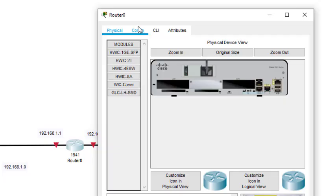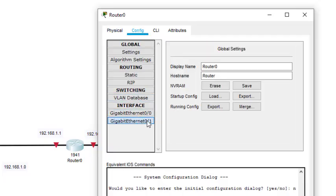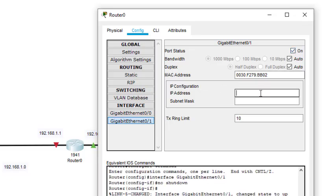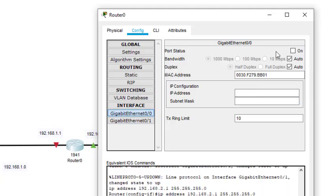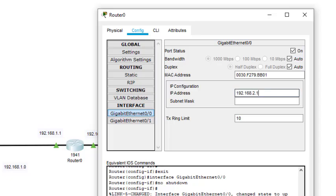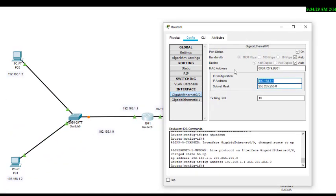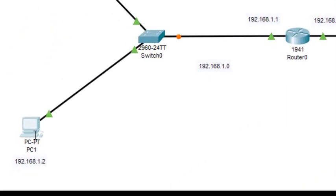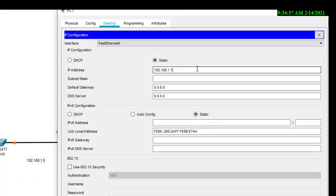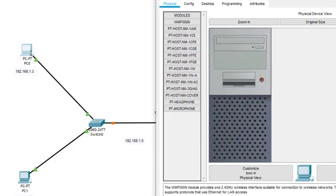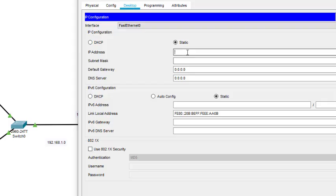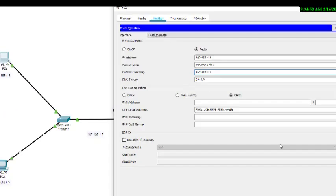Next we go to the router. Interface 0/1 is turned on and assigned 192.168.2.1. Then interface 0/0 is turned on and assigned 192.168.1.1. The PCs on the 192.168.1.0 network are assigned 192.168.1.2 and 192.168.1.3 respectively.